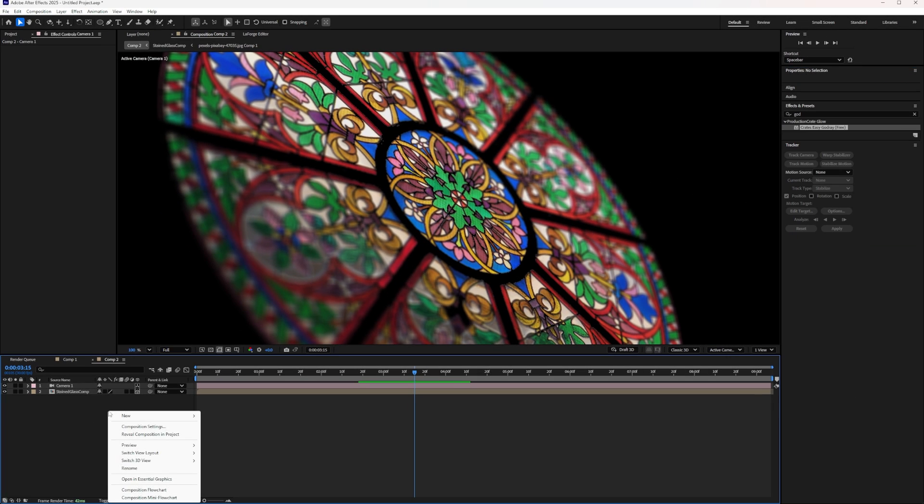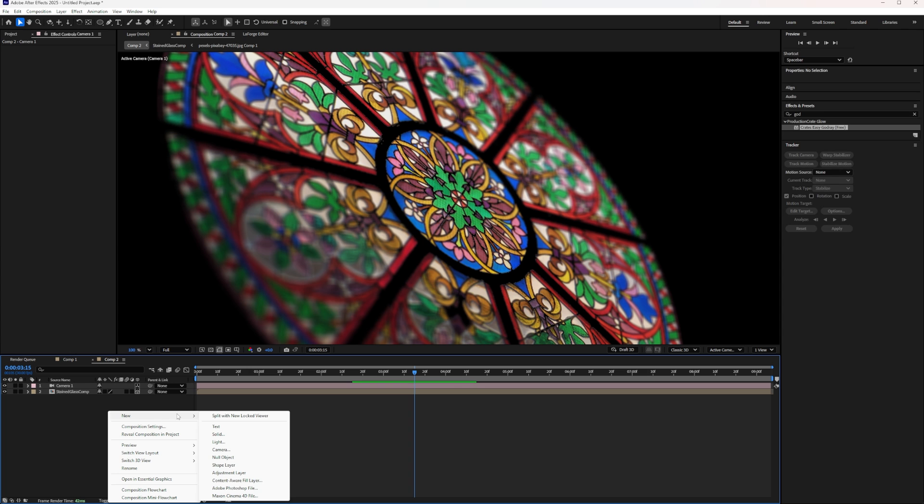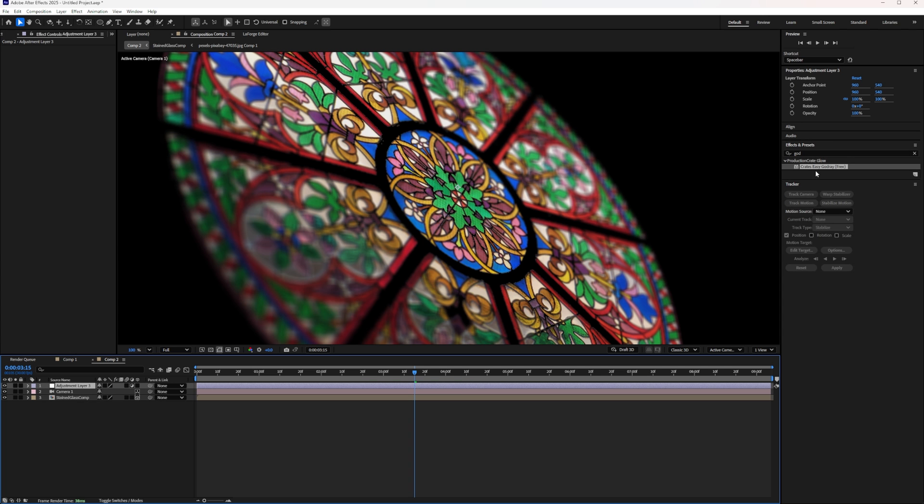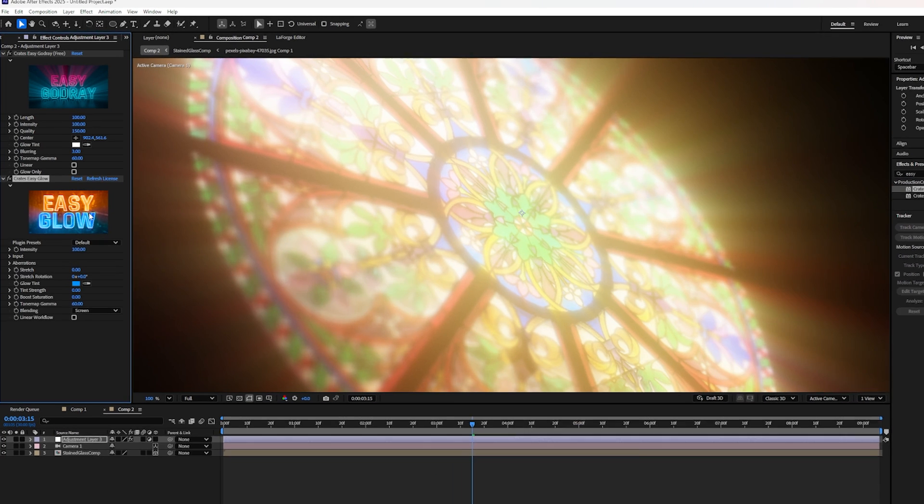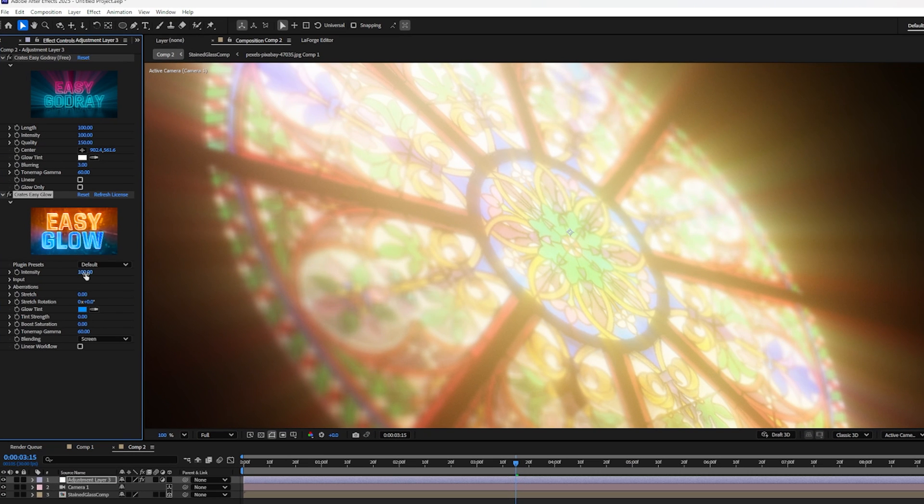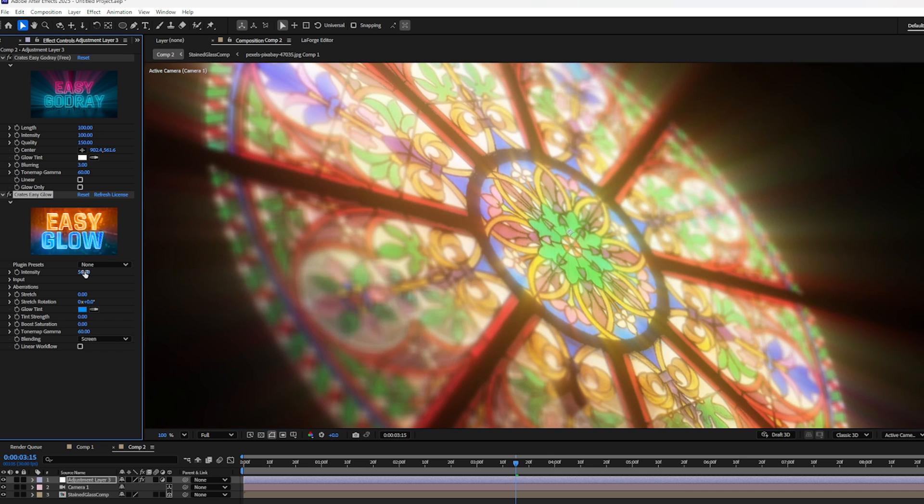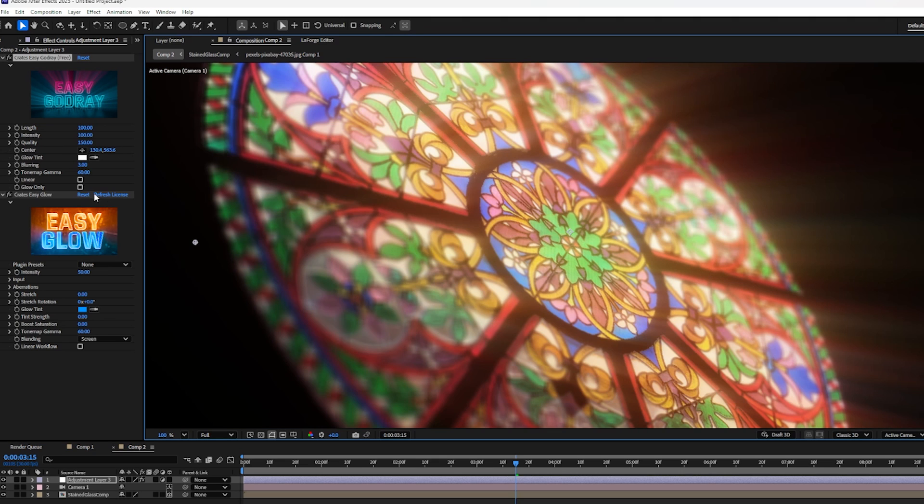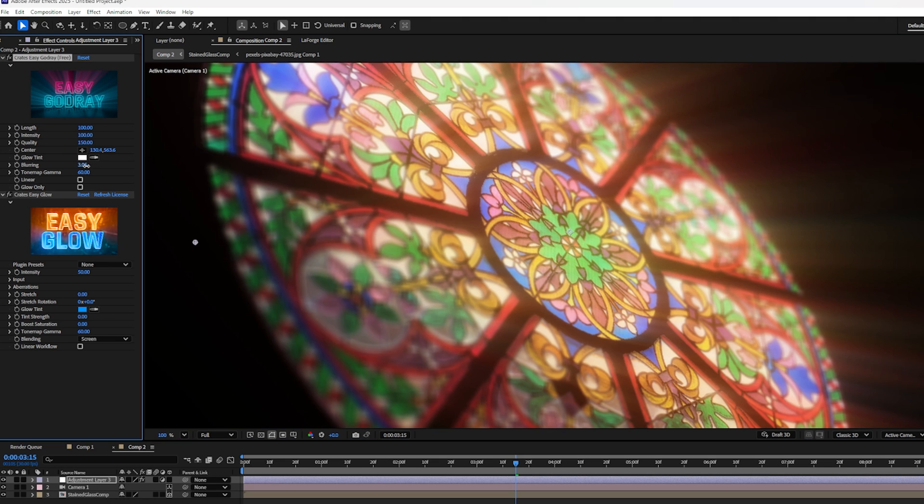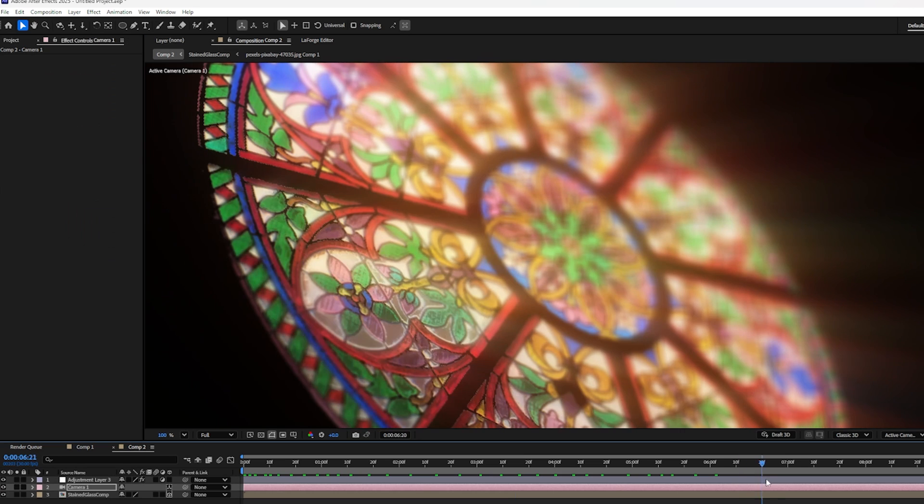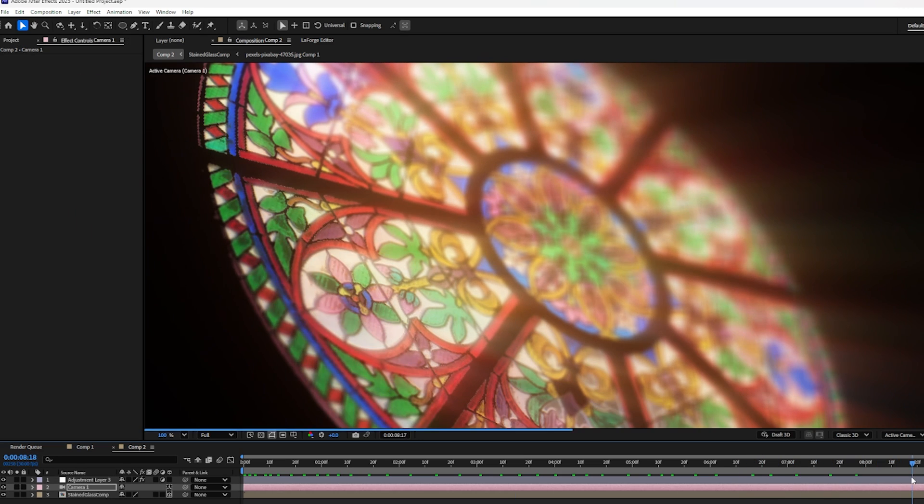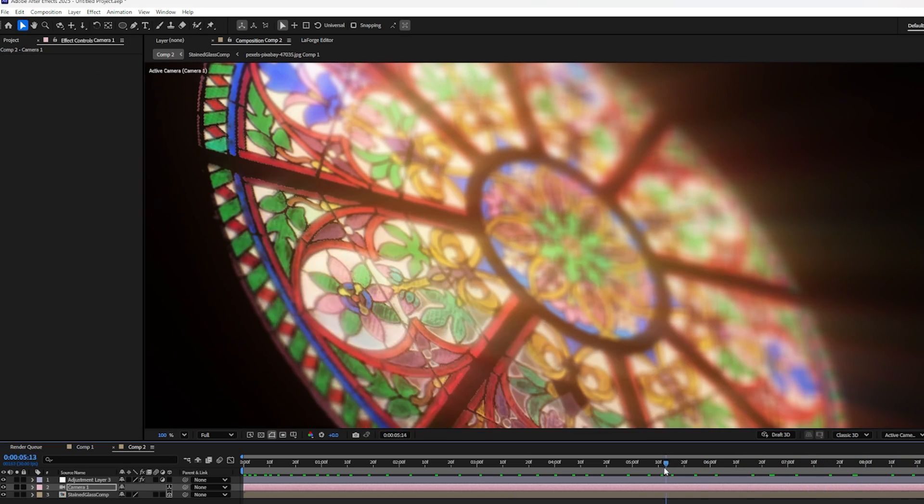Now we can add a new adjustment layer. And to that layer, we're going to add God Rays and Easy Glow. A little bit too intense. So let's turn down the intensity of Easy Glow, maybe 70 or maybe even 50 in my case. Let's also change the center of the God Rays. And maybe I'll increase the blurring because I think these really sharp edges don't quite look realistic enough for what I'm trying to achieve here. And that's how we created this really cool, realistic stained glass effect using just a few layers and the Krates Glass plug-in.